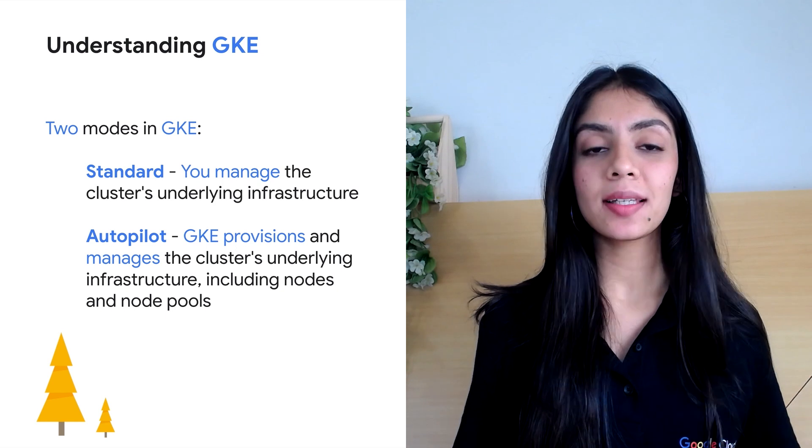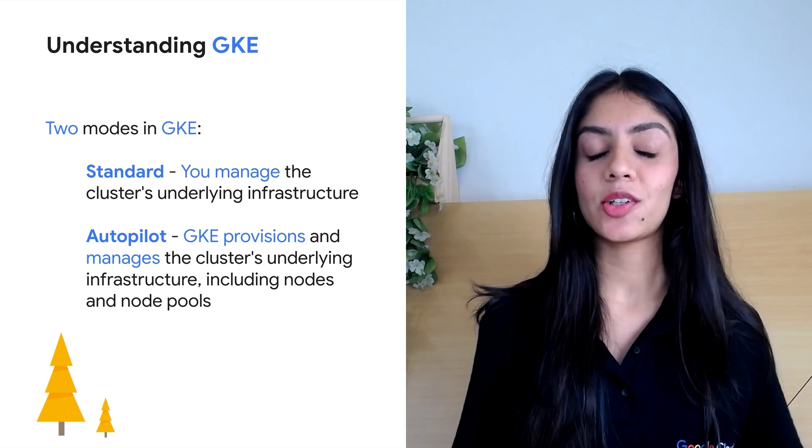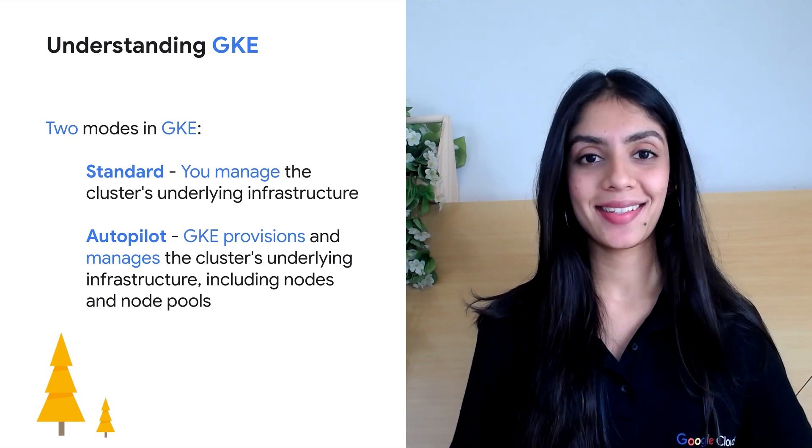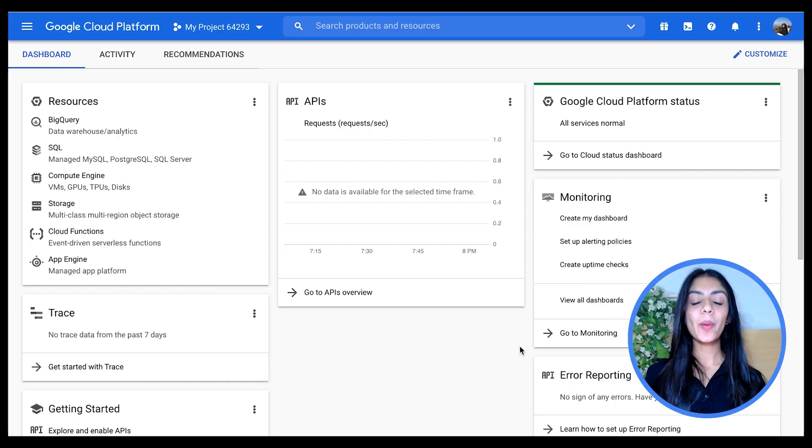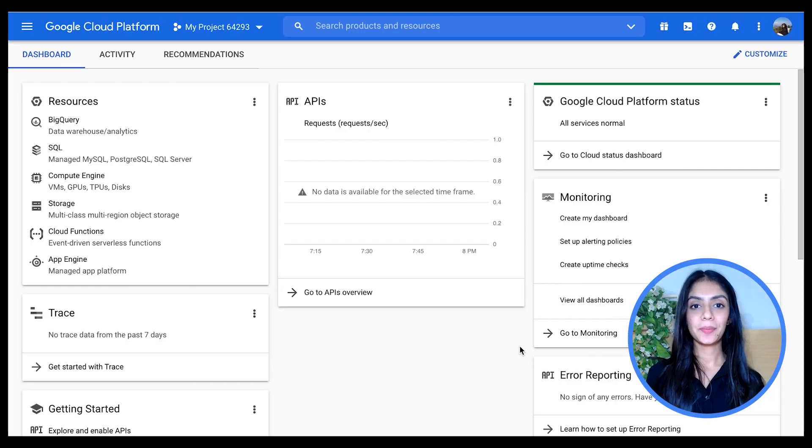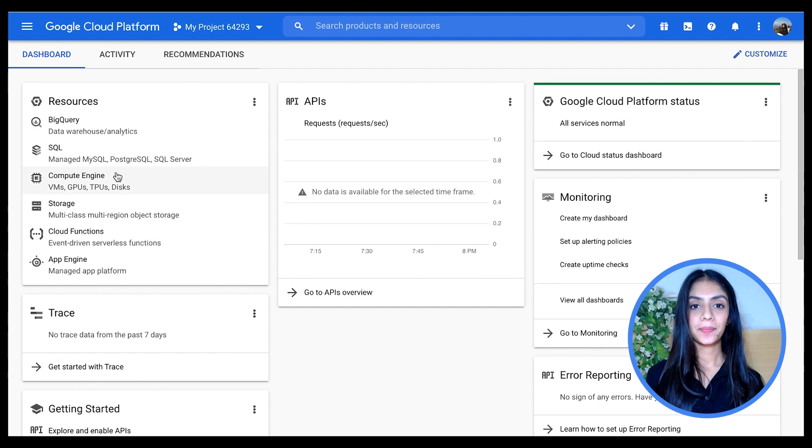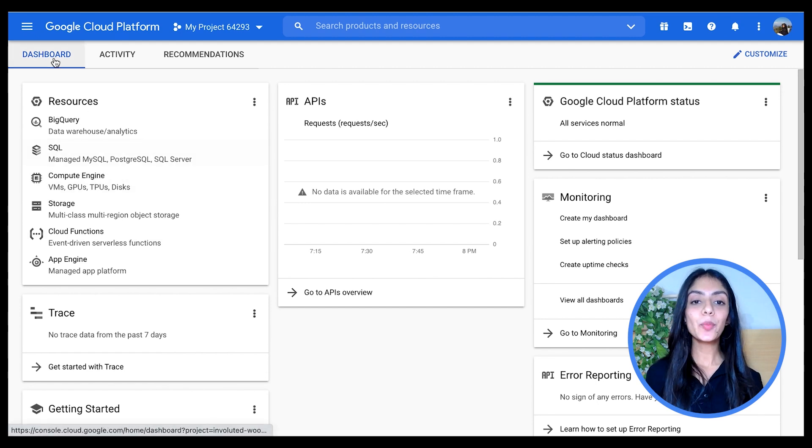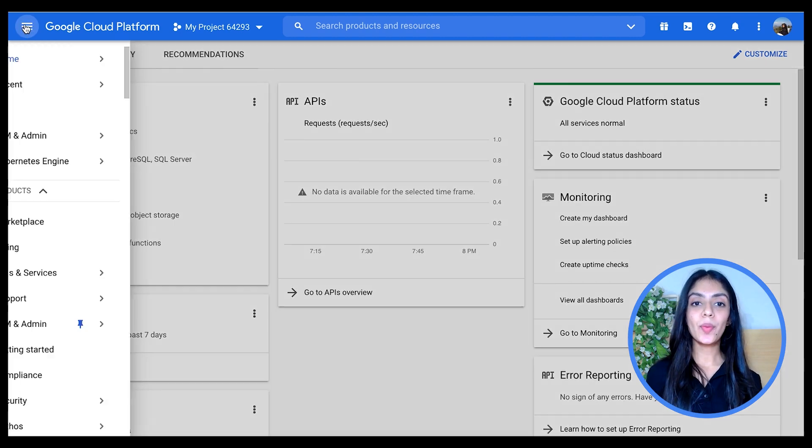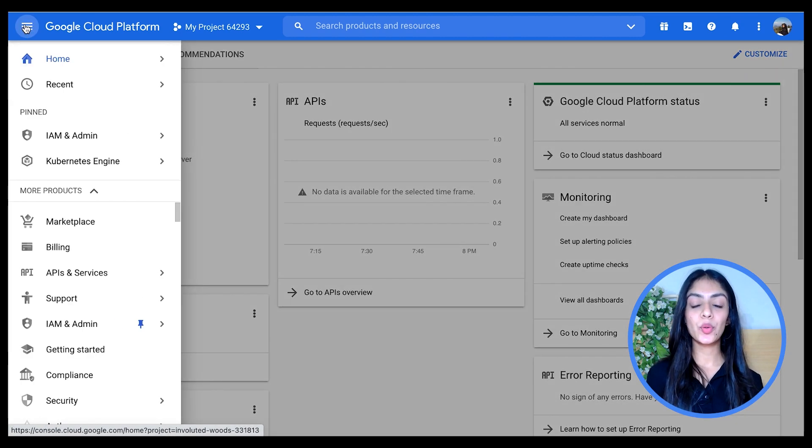Now let's quickly jump on to a demonstration of configuring different aspects of a GKE cluster in both Standard and Autopilot mode. We start off by going to the Google Cloud console. This is the dashboard. We then move to the navigation menu and go to the Kubernetes Engine.